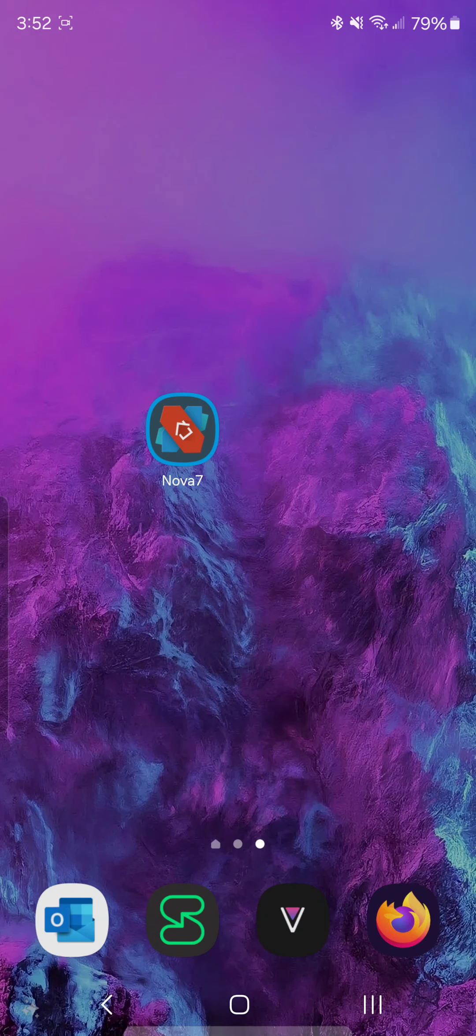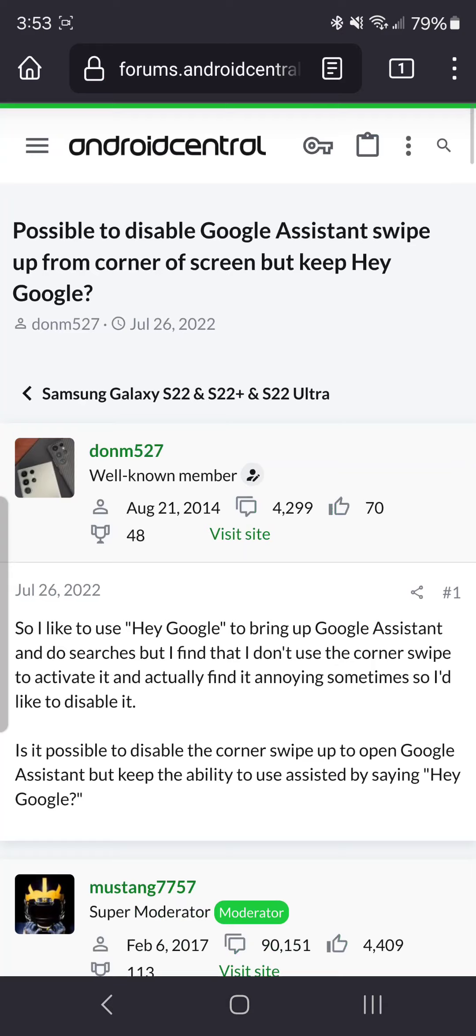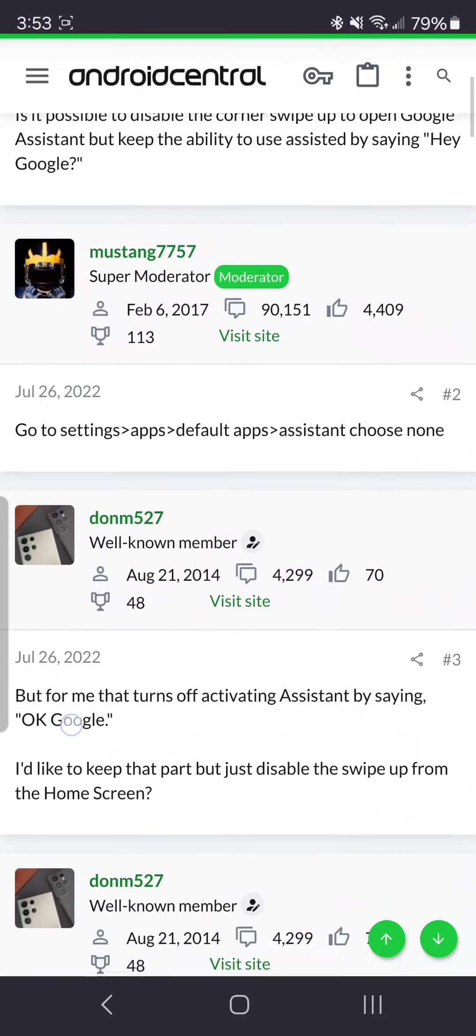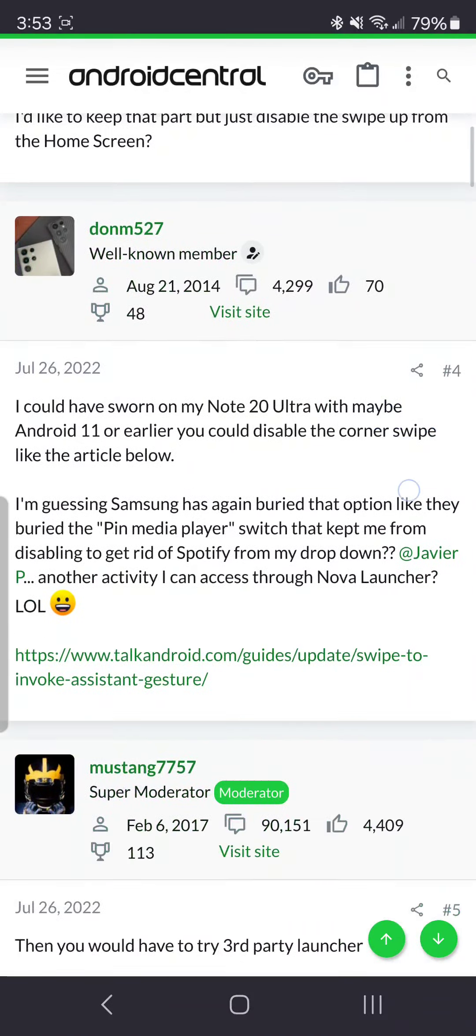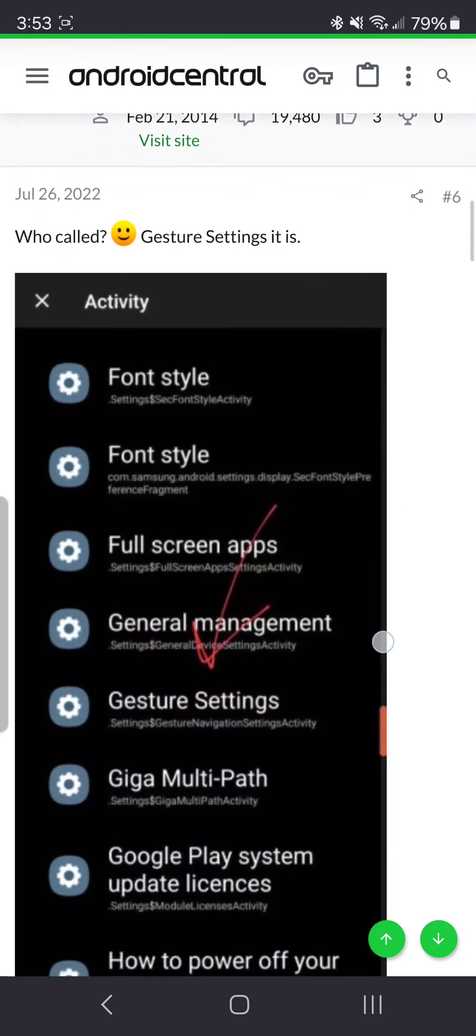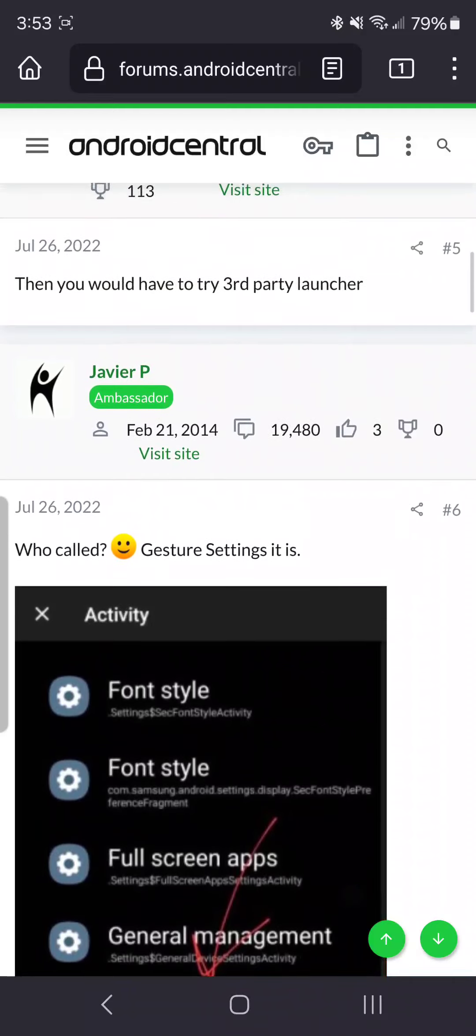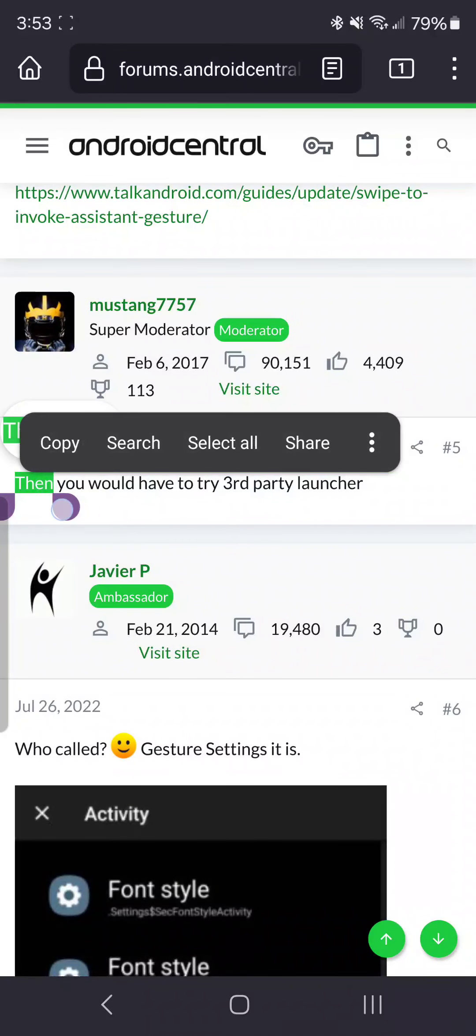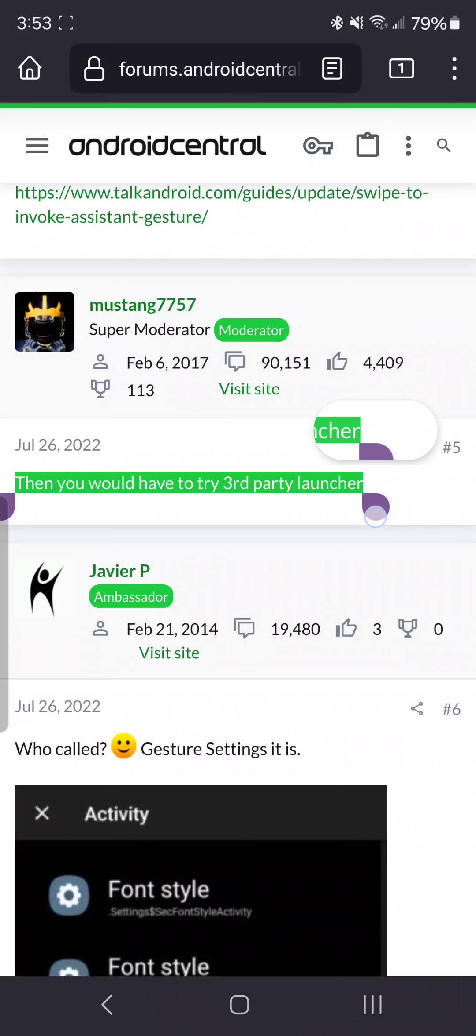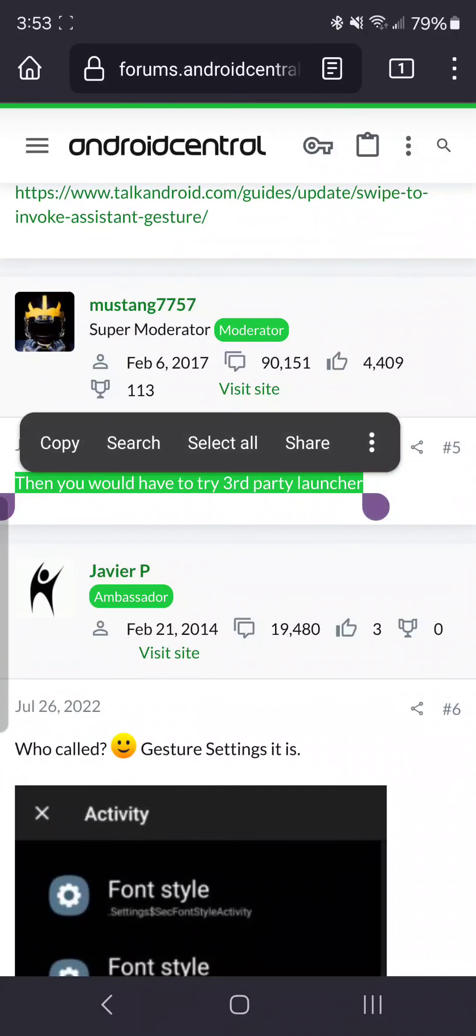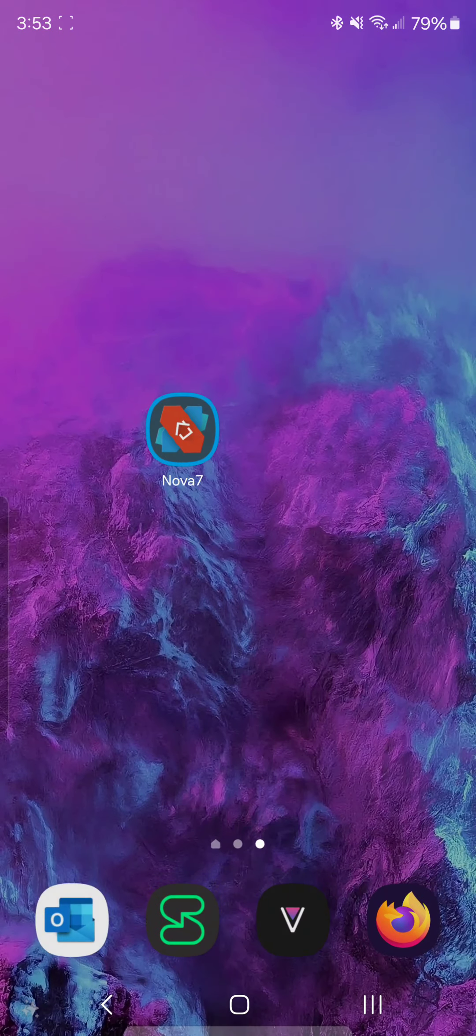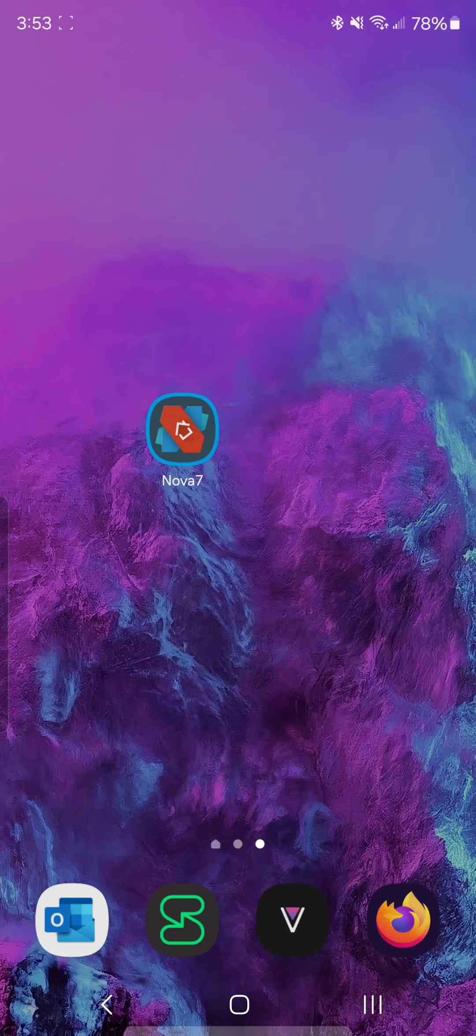On the same forum that I found out there's just no setting under the settings app on Samsung—which was this forum here—they were talking about how to find it. The way that I actually got it to work, the way they told me to do it, was to try a third-party launcher, and that did actually work. So that's why I redownloaded Nova Launcher.